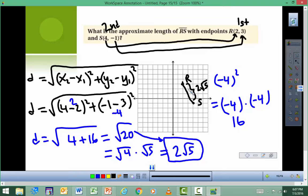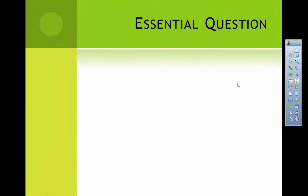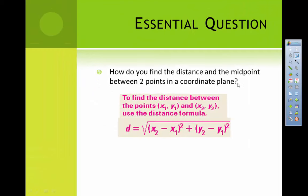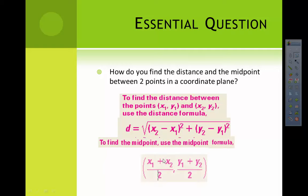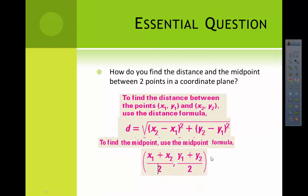So to answer the essential question — how do you find the distance and midpoint between two points in a coordinate plane? You use either the distance formula or the midpoint formula. This lesson isn't terribly hard; you just plug numbers in and simplify. Hopefully your algebra skills are good enough to deal with square roots. If not, I recommend using a calculator that has a fraction key. Good luck on your assignment — I'll see you tomorrow.